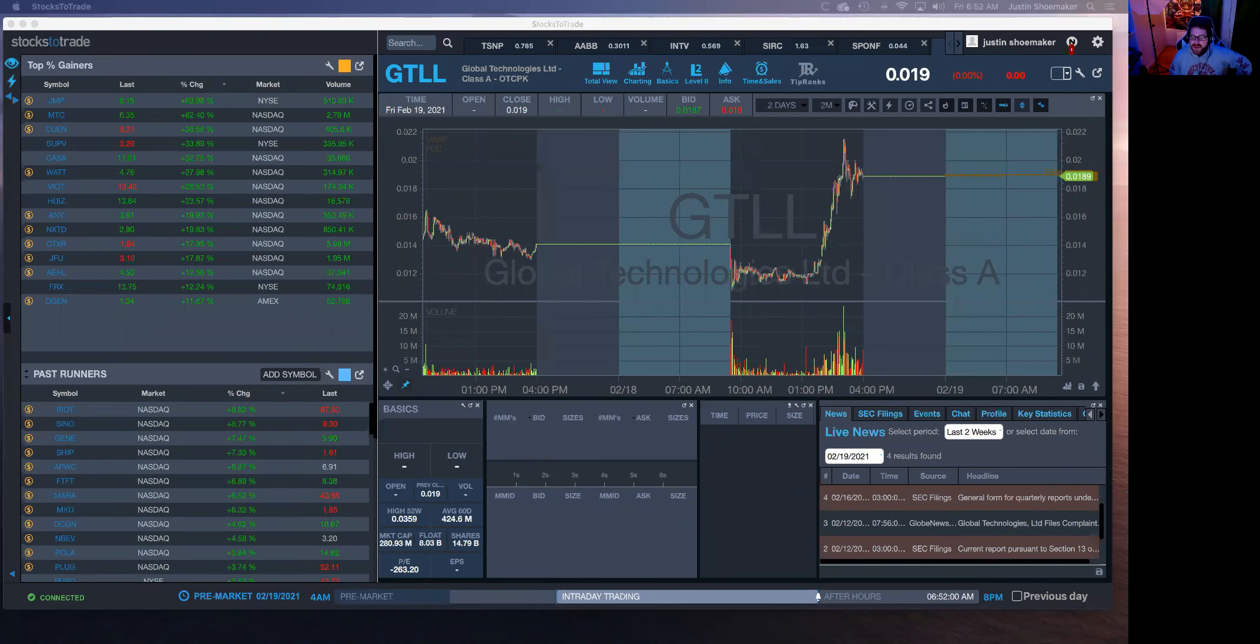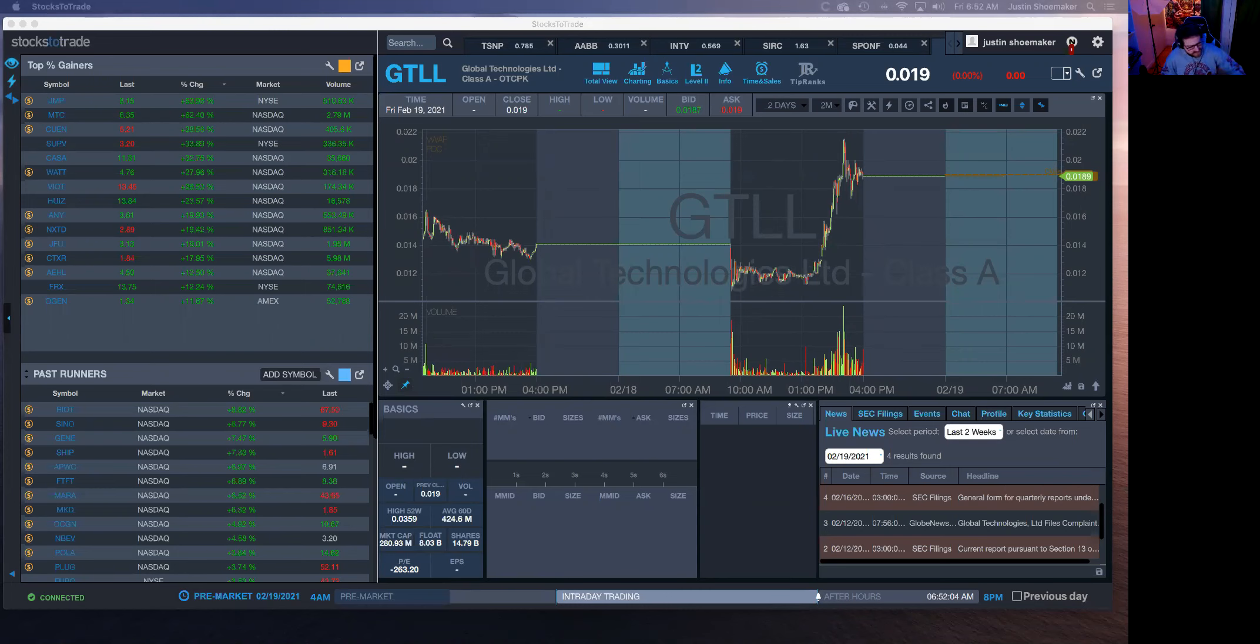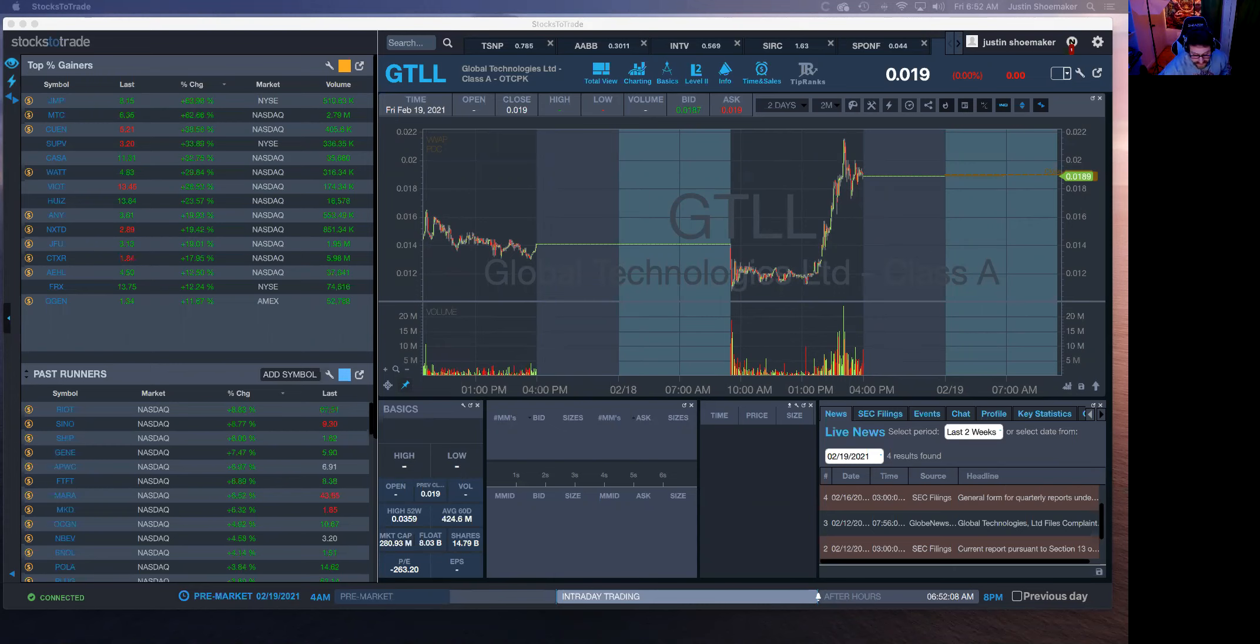All right guys, good morning. It is February 19th, 2021 and we're gonna go over the stocks for today to watch. Yesterday if you're watching my watchlist you would have killed it. I mean AABB and TSNP had some gorgeous, gorgeous panics.